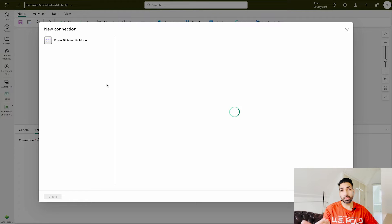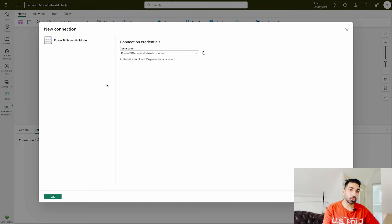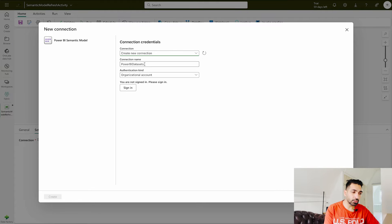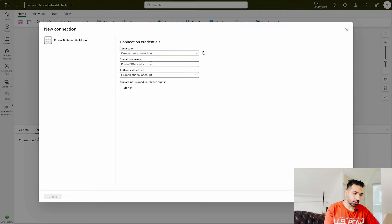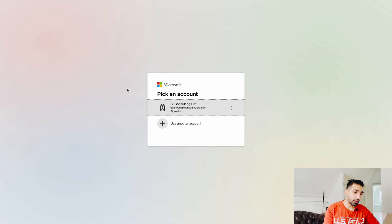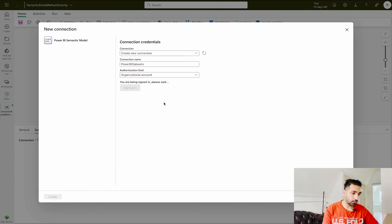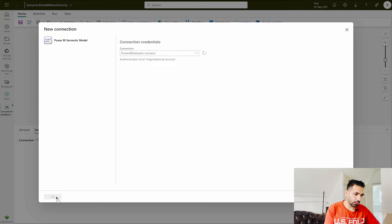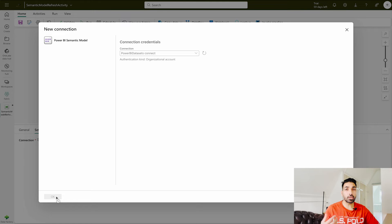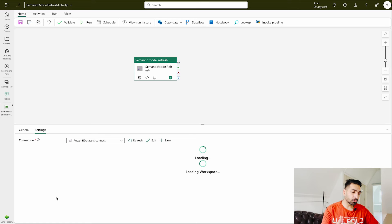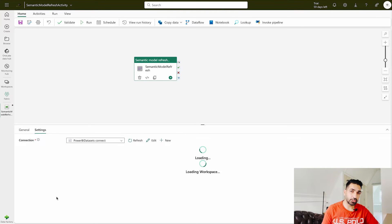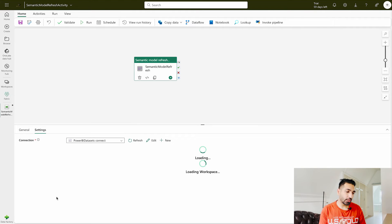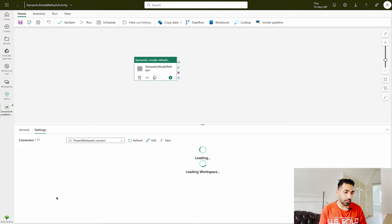It may ask you to authenticate yourself before applying anything. I have already done the authentication but if you would like to create a new connection you can give it any name then you can simply click on this sign in. Once you sign in you can simply go further. So now you see that Power BI dataset connect has been created. I'll click OK. Once you click OK it's going to start loading your workspaces or datasets or some other settings as well. This is really a nice way to load all the workspaces and datasets over there.